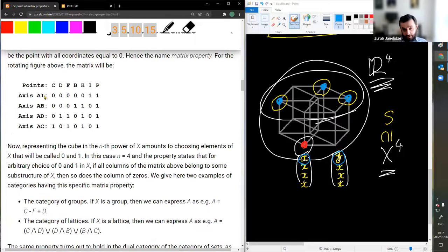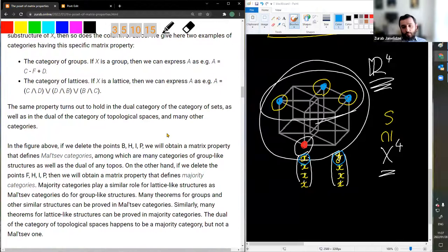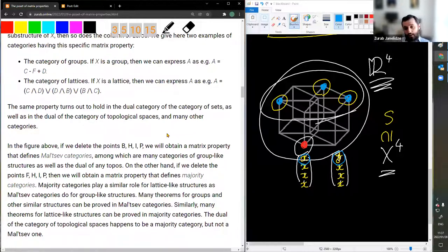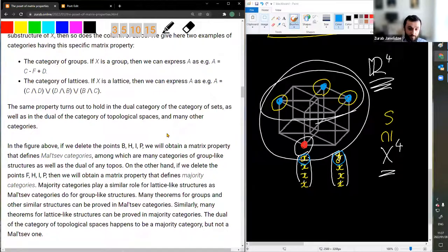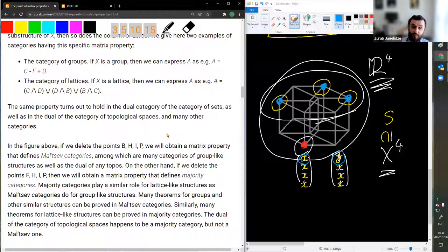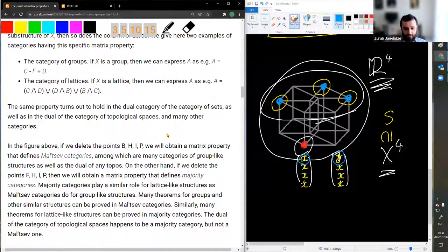If we delete points B, H, I, and P from this condition, we obtain a matrix property that defines so-called Mal'cev categories, which include many categories of group-like structures as well as the dual of any topos — a topos being a generalization of the category of sets in which you can do mathematics. On the other hand, if we delete points F, H, I, and P, we obtain a matrix property that defines so-called majority categories. Majority categories play a similar role for lattice-like structures as Mal'cev categories do for group-like structures; many theorems for lattices can be proved in majority categories. The dual of the category of topological spaces is a majority category but not a Mal'cev category.